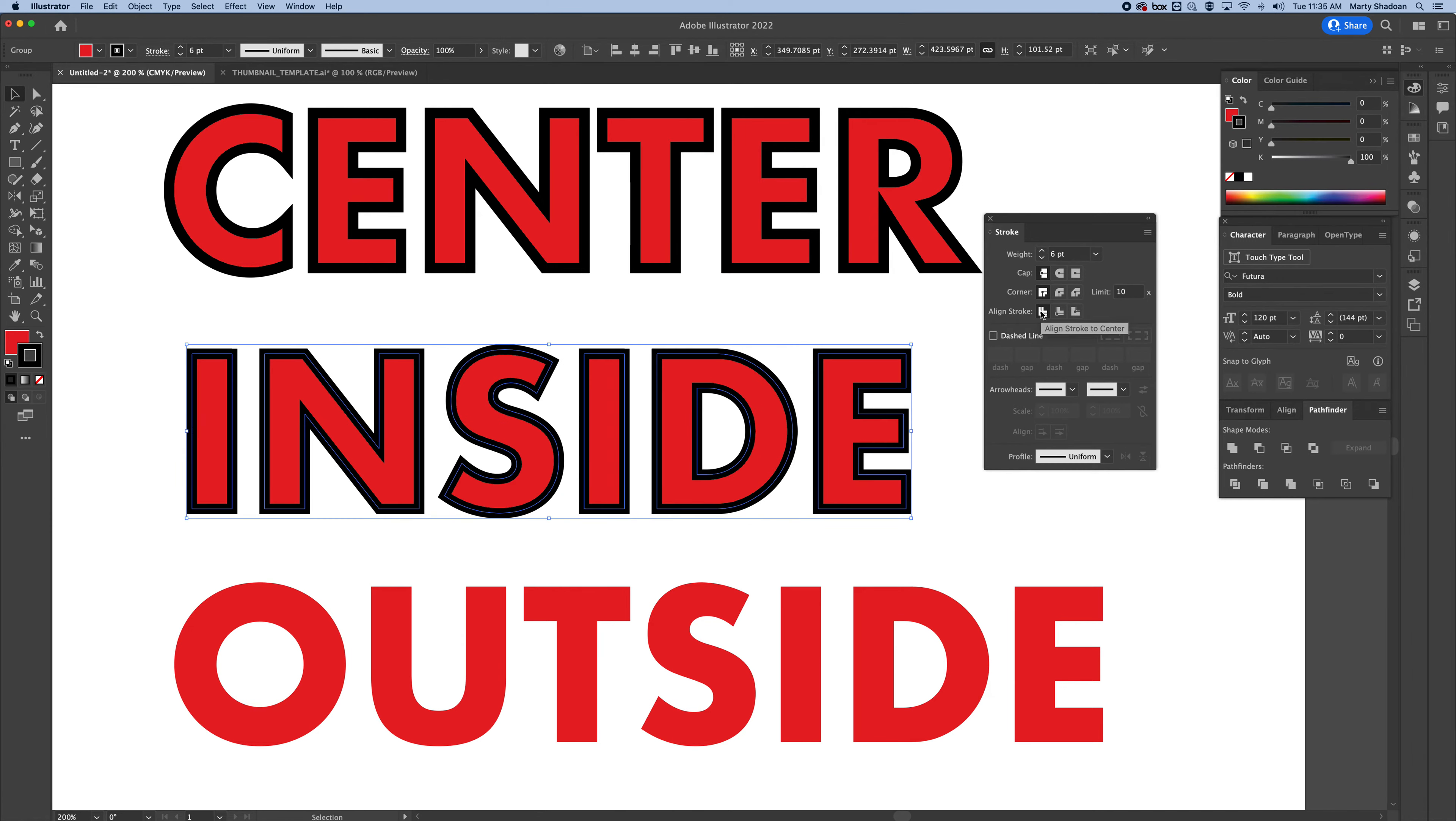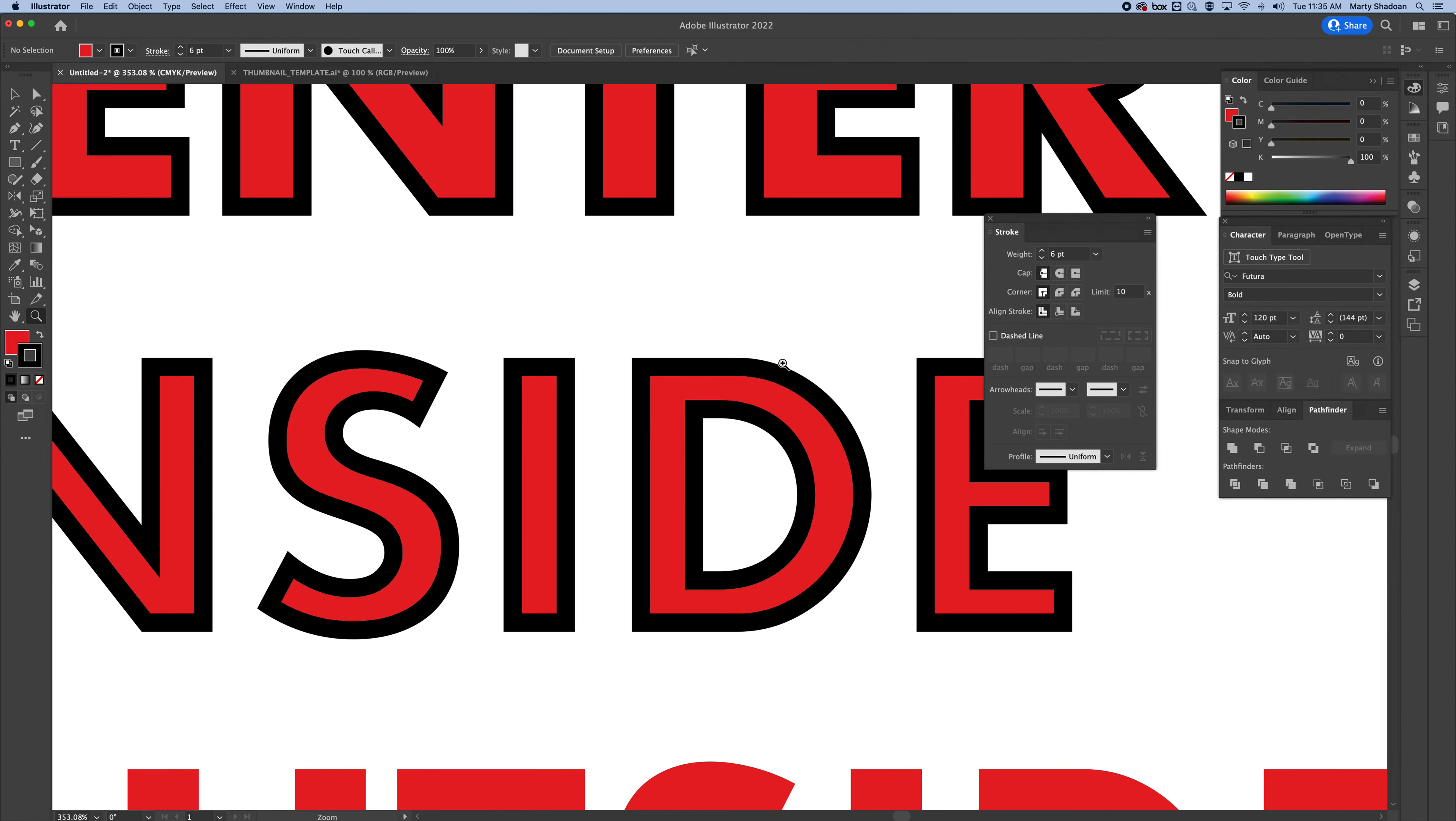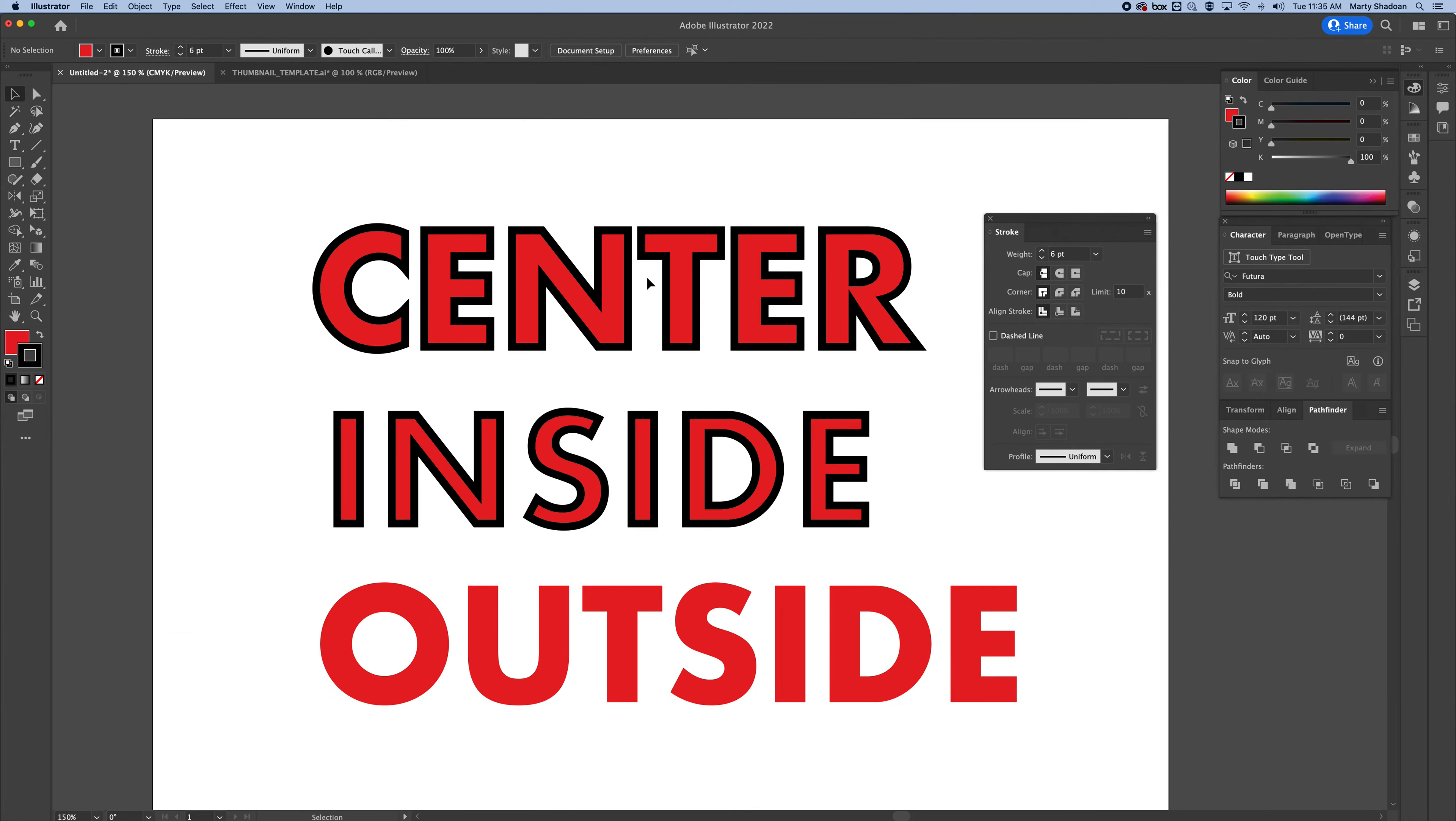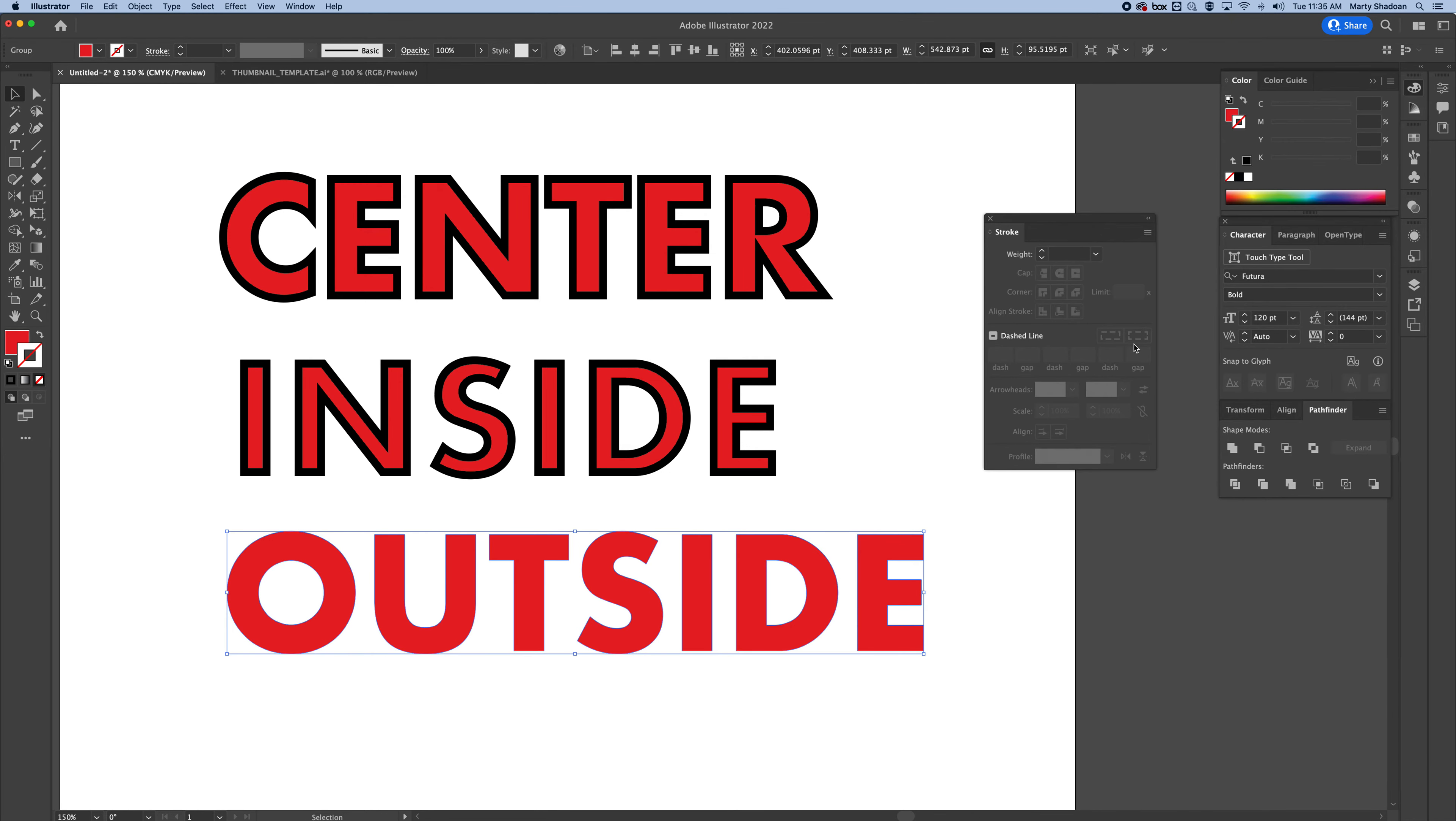You see, it's going to give you a little menu: Align Stroke to center, inside, or outside. So select inside. See that? It puts it all in there. So these are actually the same size fonts, but just the stroke is aligned differently. And you guessed it.